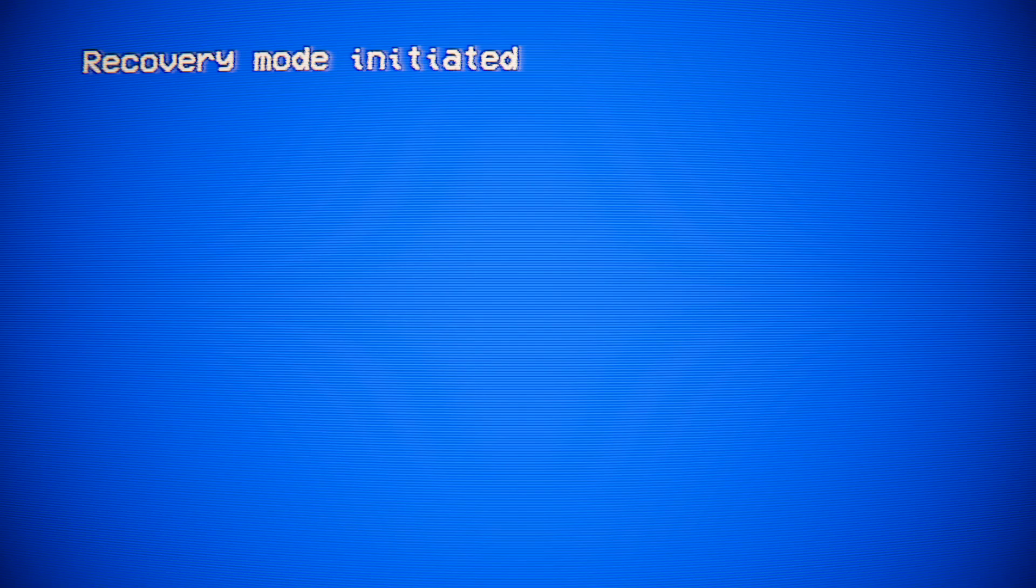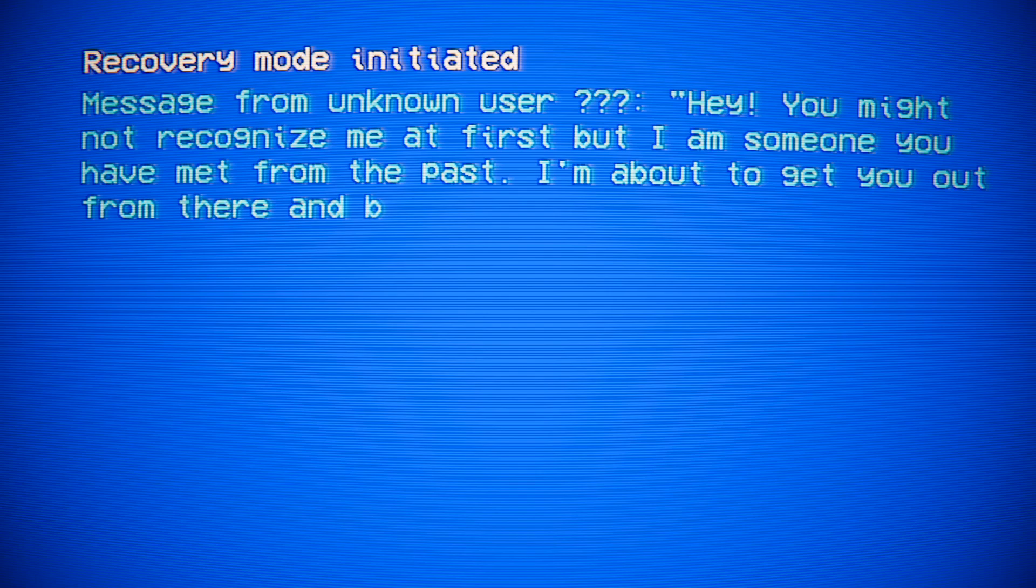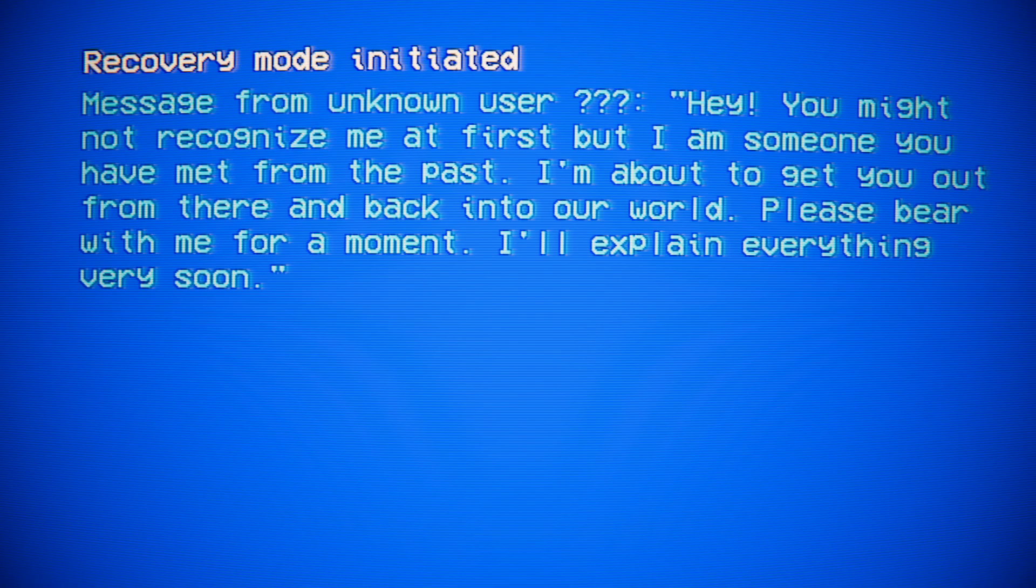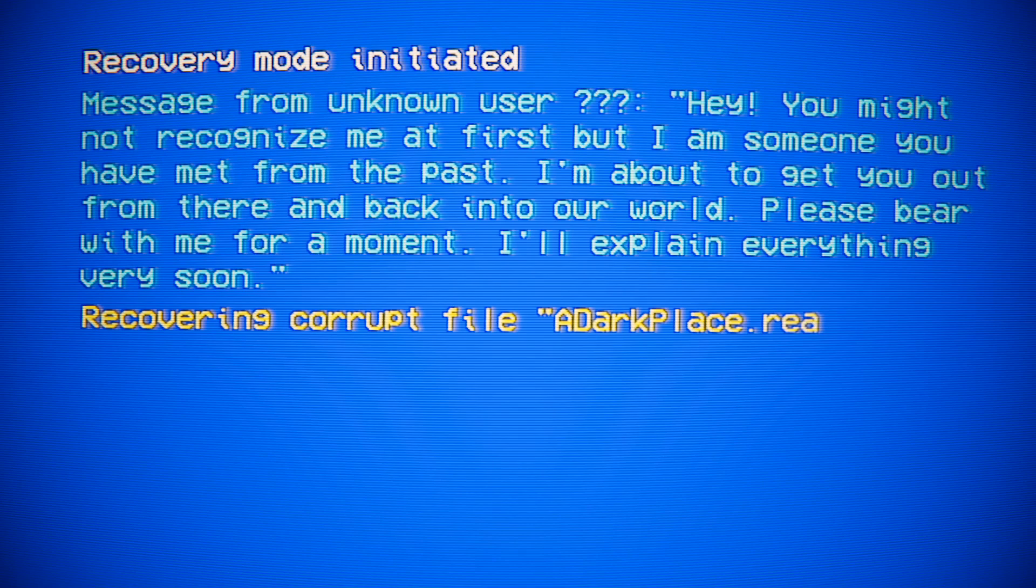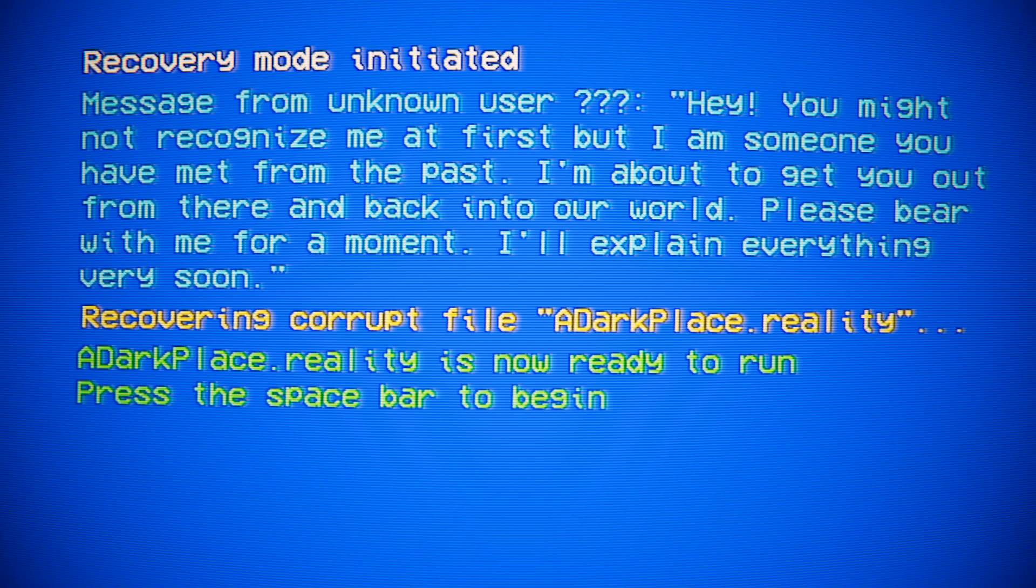Recovery mode initiated. Message from unknown user? Hey, you might not recognize me at first, but I am someone you have met from the past. I'm about to get you out from there and back into our world. Please bear with me for a moment. I'll explain everything very soon. You have bears with you? Recovering corrupt file, a dark place dot reality. Now ready to run. Press the space bar to begin.